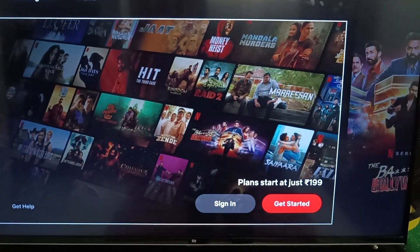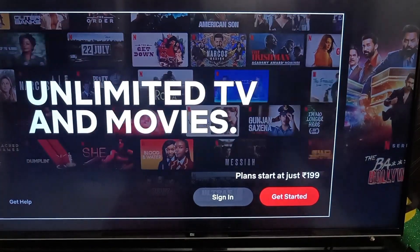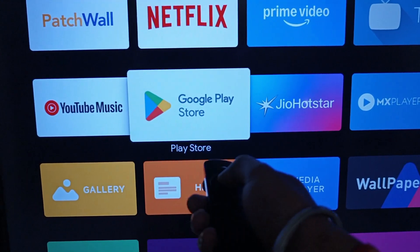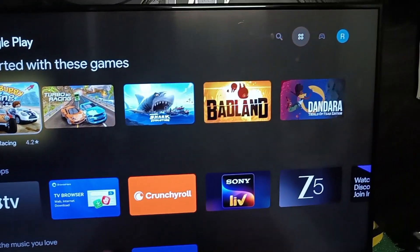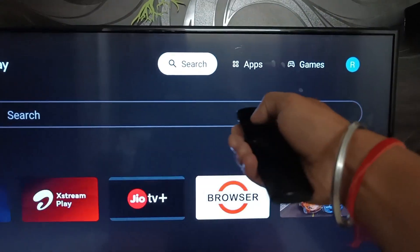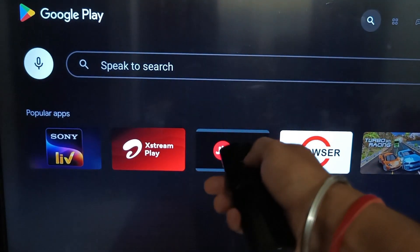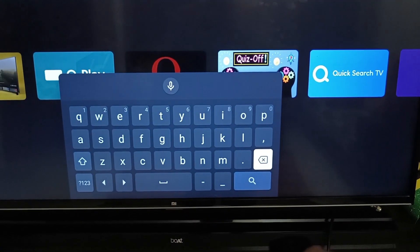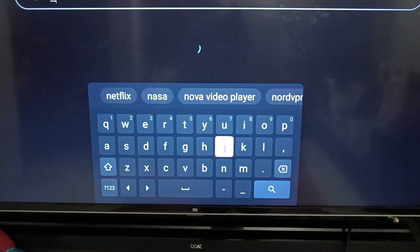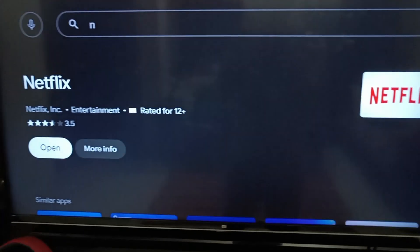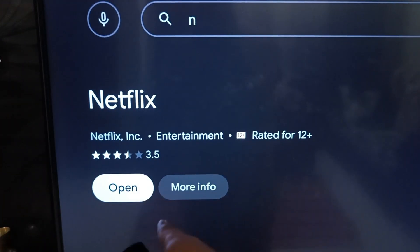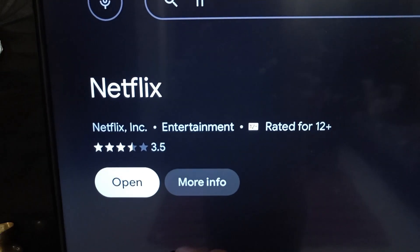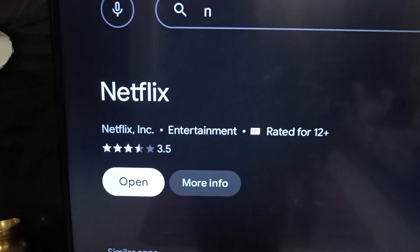Open your Google Play Store on your TV and search for the Netflix application. You can see the application displayed here. If any update is available, click on it and update your Netflix application.